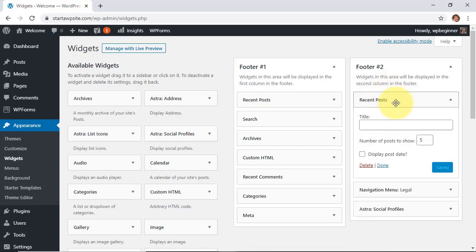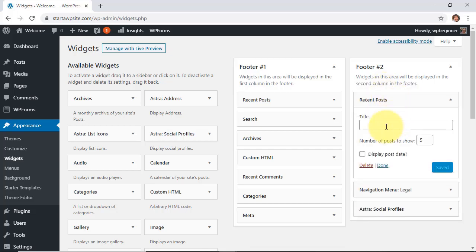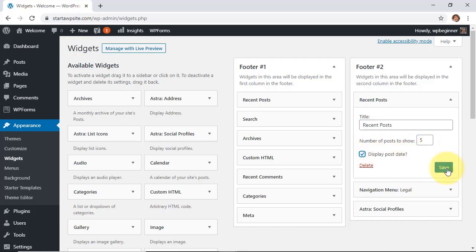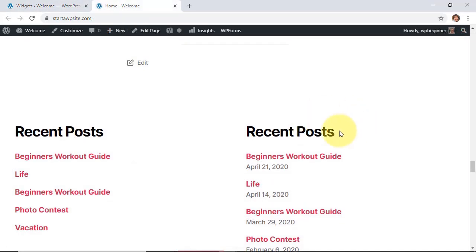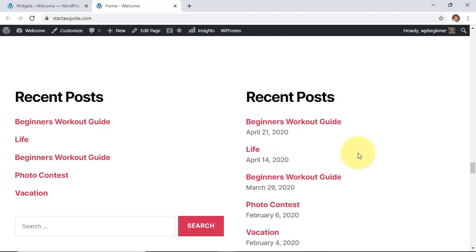You don't have as many options to choose from with this so just want to add your title, decide how many posts to show and whether or not you want to show the post date and then click save. And now you see your recent posts over here with the title and the post date.